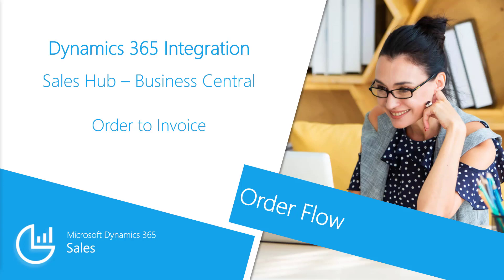Hello, and welcome to another video on Microsoft Dynamics 365, as we follow a sales quote through to invoicing, including the purchase cycle for the ordered product.